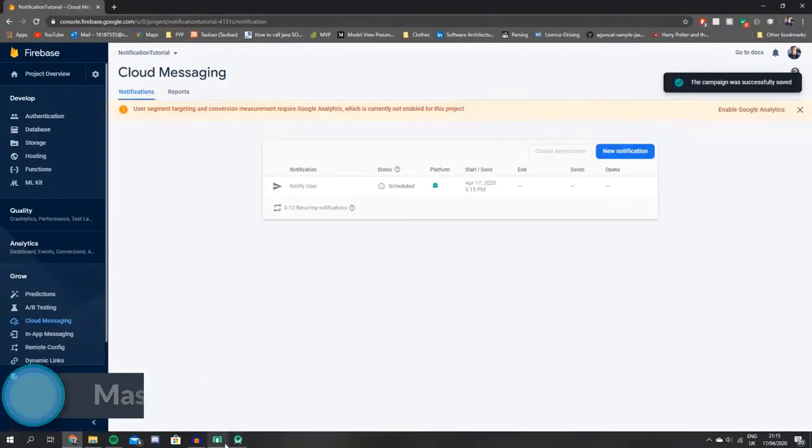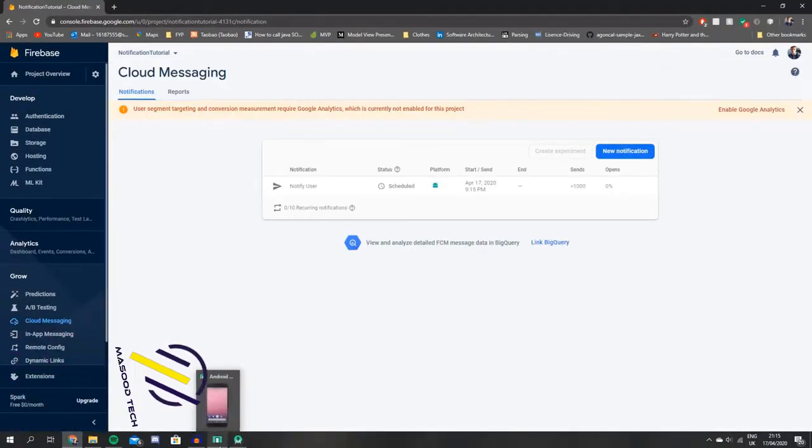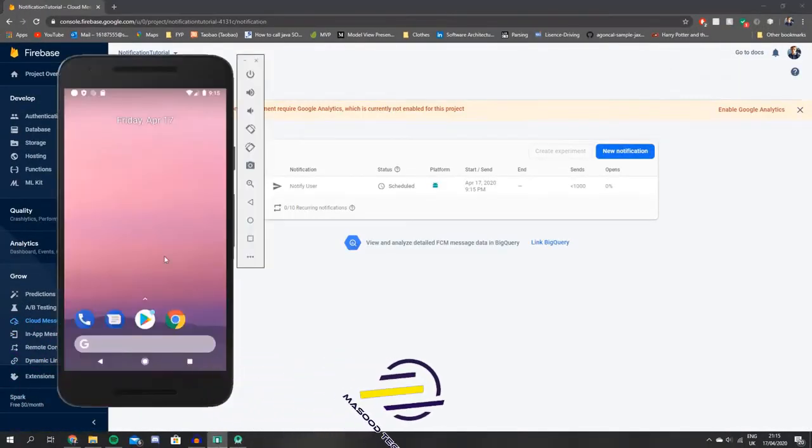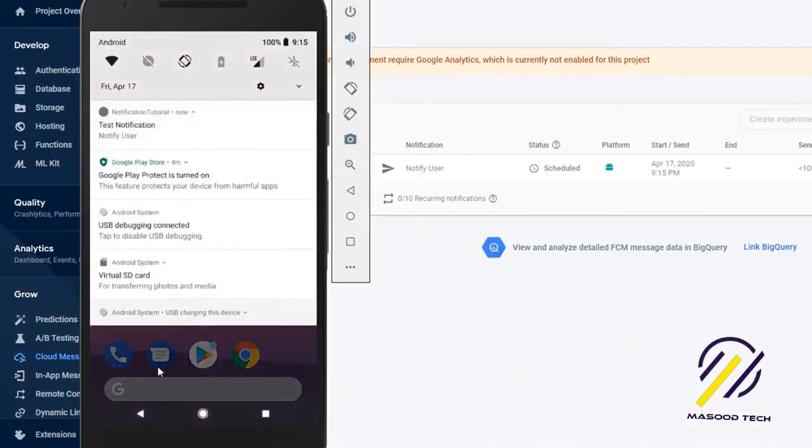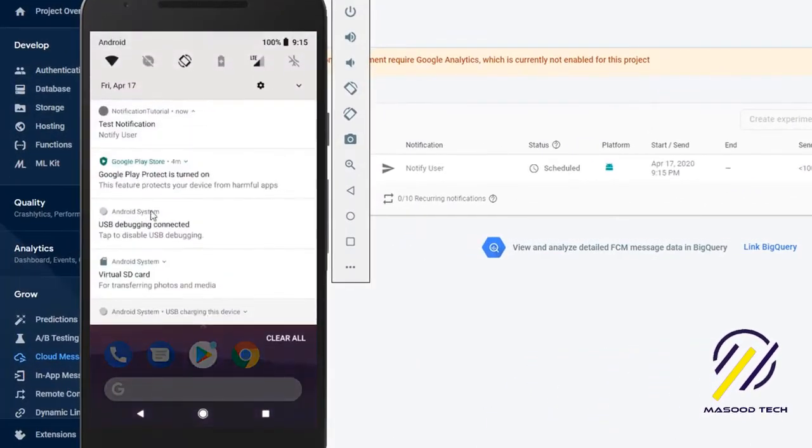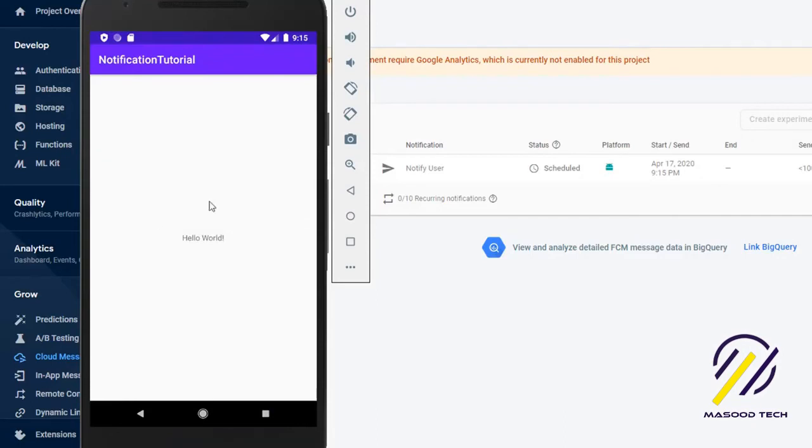Let's jump back to the app to see if we got the notification. We can see the notification came through there, so it all seems to be working fine.